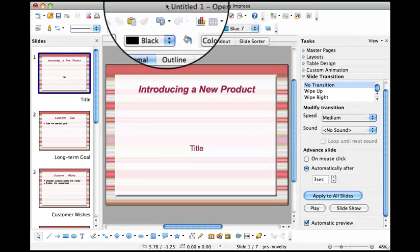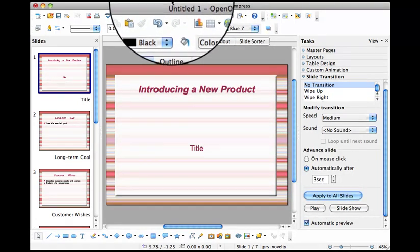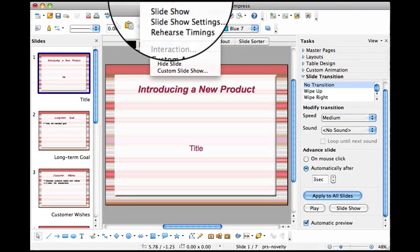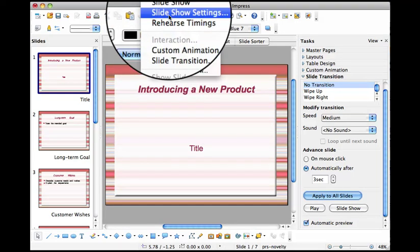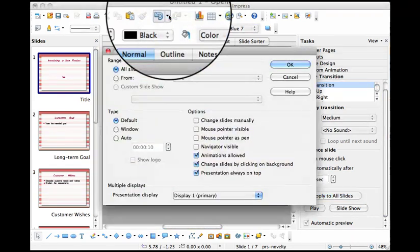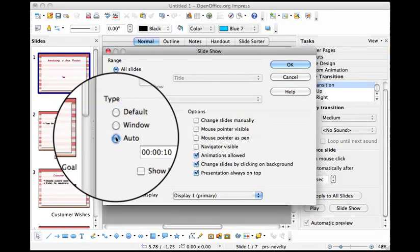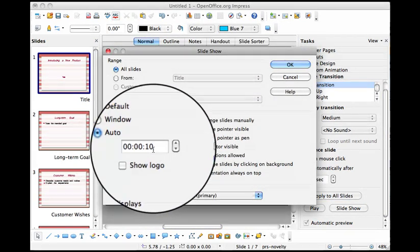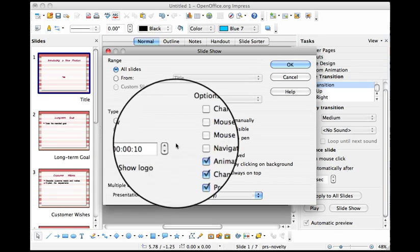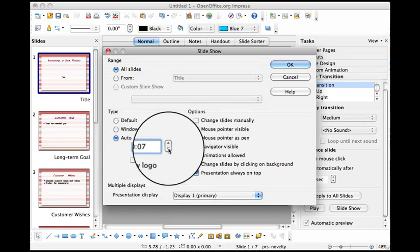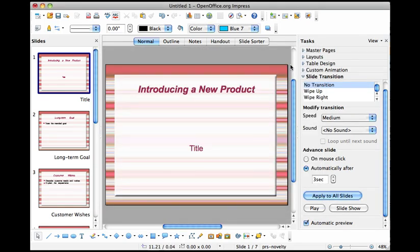Then you need to go to Slideshow, which is up at the top on the menu bar. Go to slideshow settings and set this to auto and then it will loop automatically. They recommend you set it to zero. Click OK and then you have a slideshow that will play over and over.